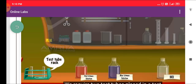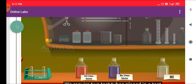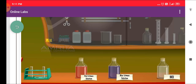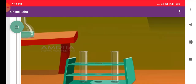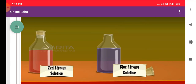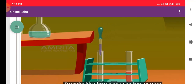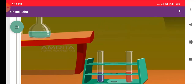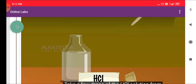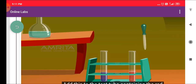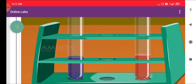We require two test tubes placed in a test tube rack, Red and Blue Litmus Solutions, HCL Solution, and a dropper. Take the Red Litmus Solution and pour it into a test tube. Take the Blue Litmus Solution and pour it into another test tube. Take a few drops of HCL Solution from its bottle using a dropper.